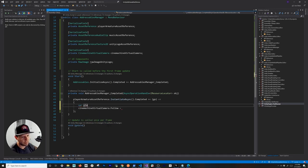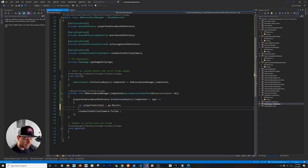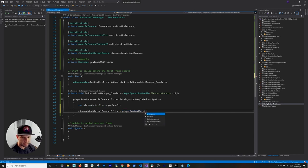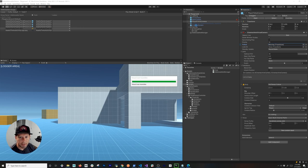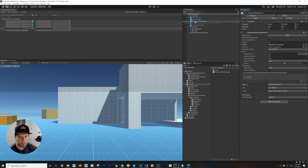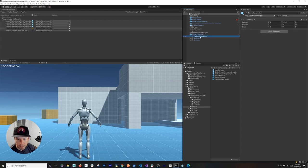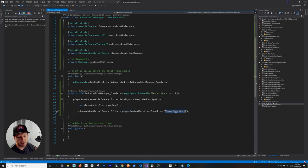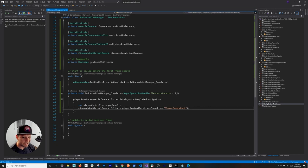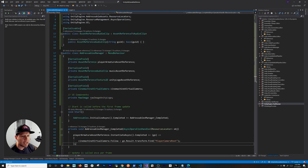Inside the instantiation callback, I get a var playerController from the result. The armature has a child called PlayerCameraRoot and I need to associate that with the follow property on the CinemachineVirtualCamera. So I set cinemachineVirtualCamera.Follow to the playerController's PlayerCameraRoot transform. That's everything needed to load the player armature from the addressable system and wire up the camera.